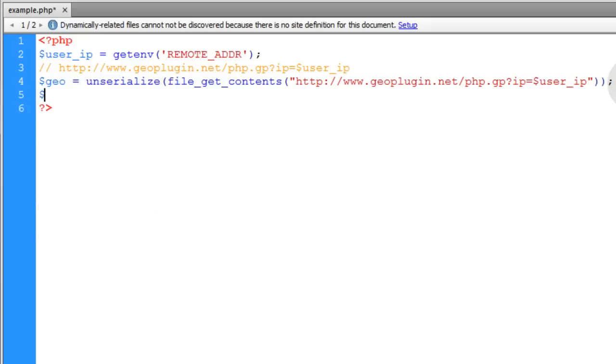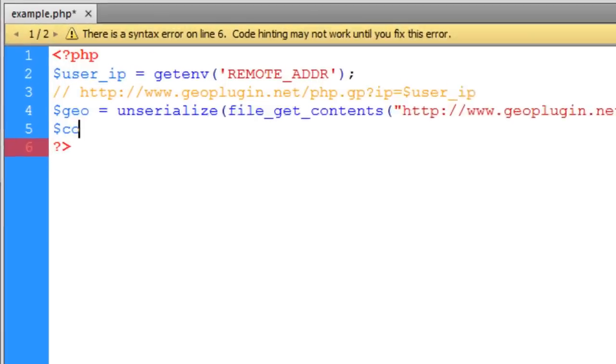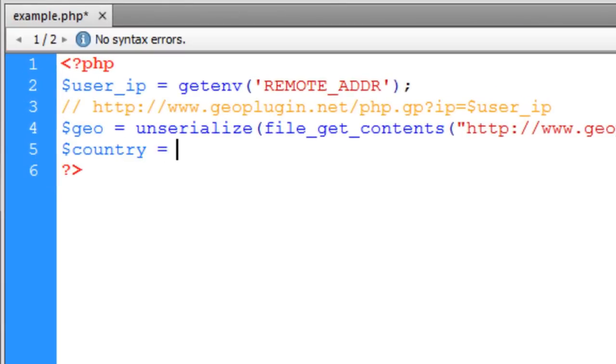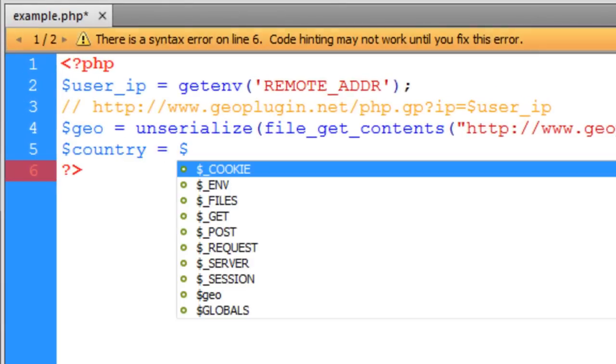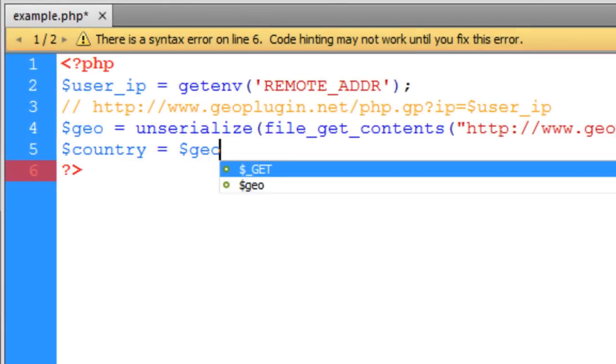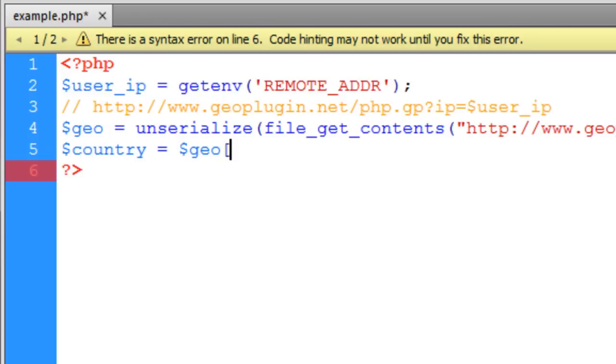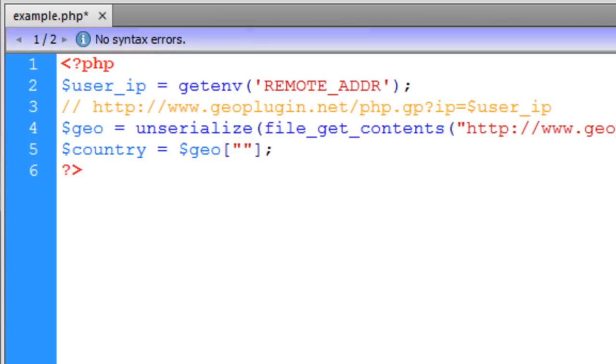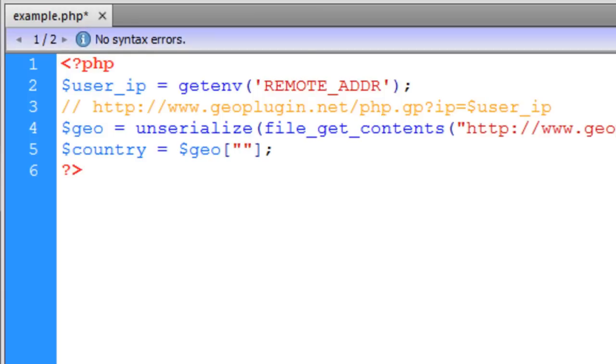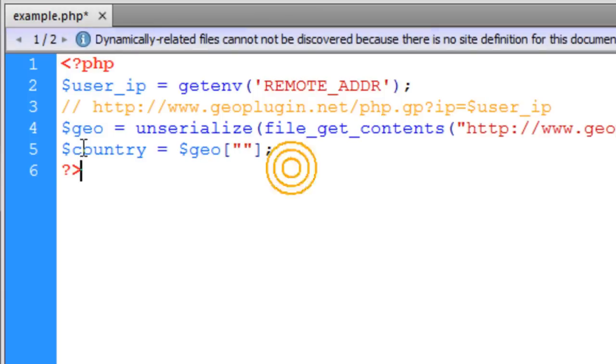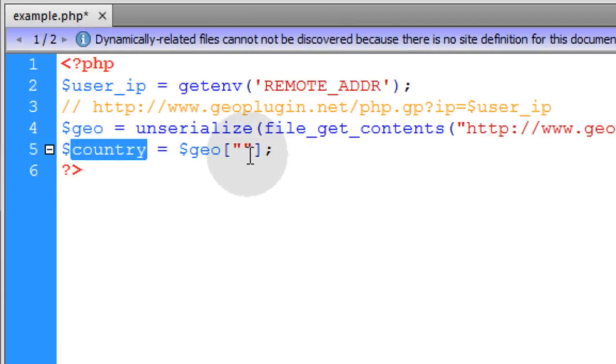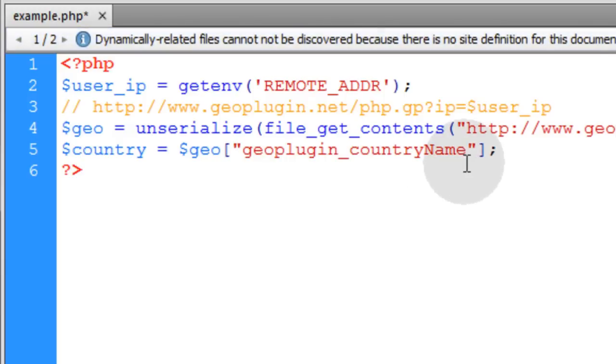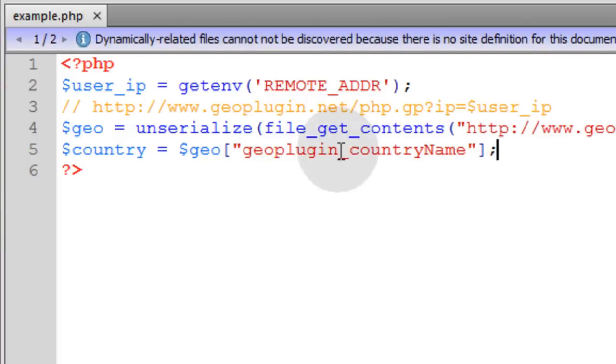So the next line down, let's type in country is equal to, we'll just put our Geo array object, put opening closing brackets, semicolon and in between the brackets we're going to put a string. And that string is going to represent the array element that we want to access. In our case, since we want the user's country, we're going to put geoplugin_countryName.